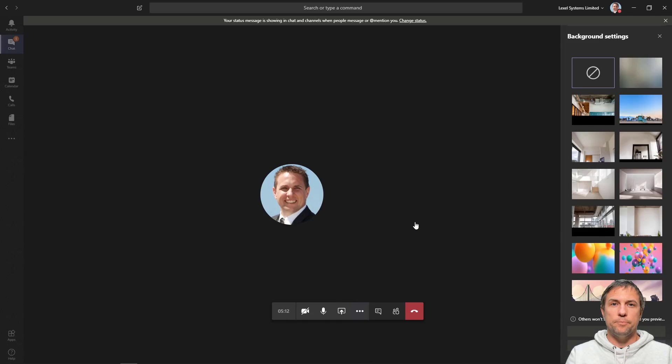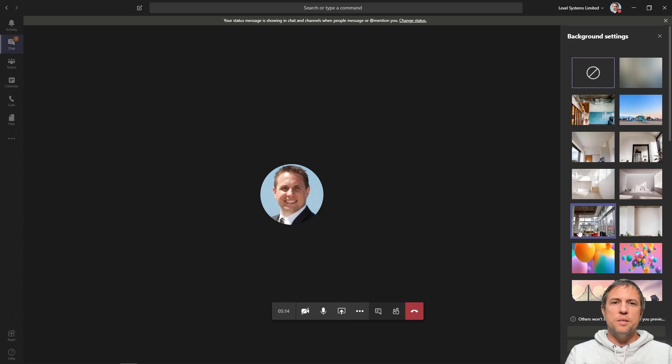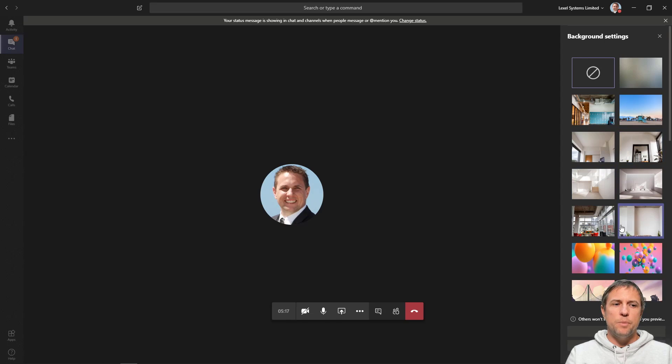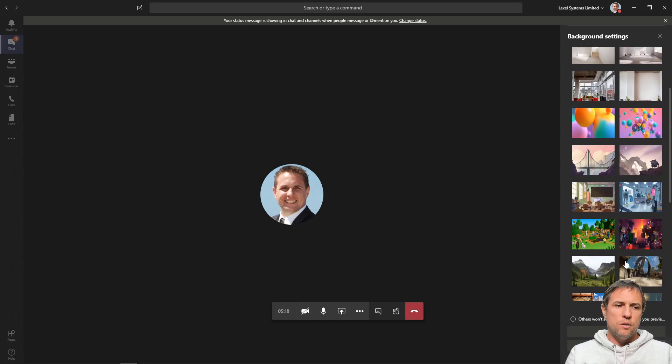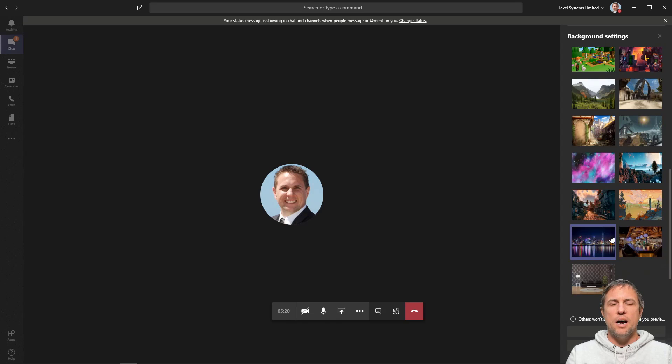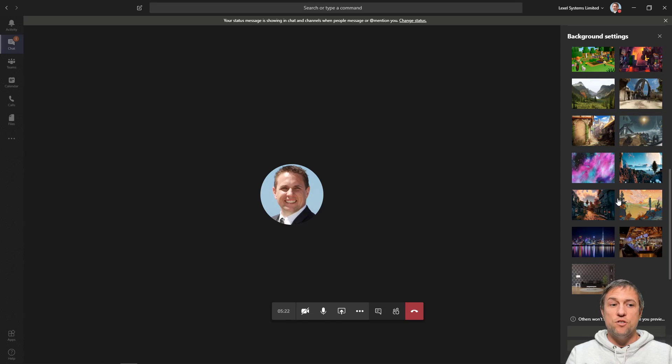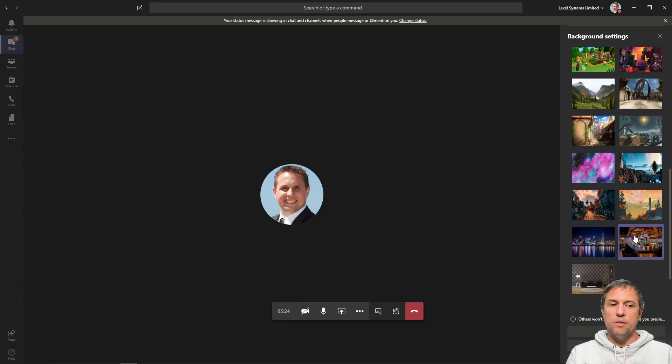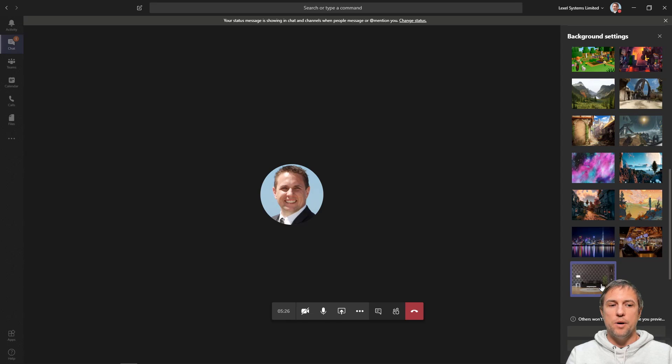All of these images at the top here that you see—these are all the native built-in ones. You'll also see there's no option right now in this interface to add your own. However, these three down here I have actually added my own, and I'll show you how I've done that.